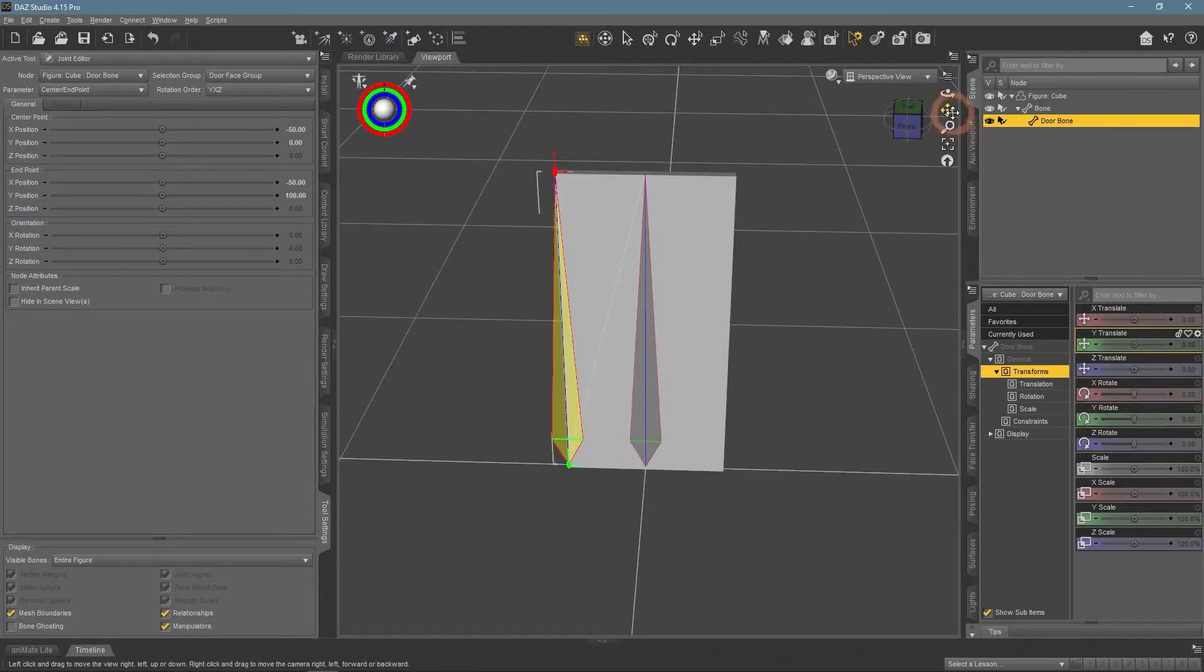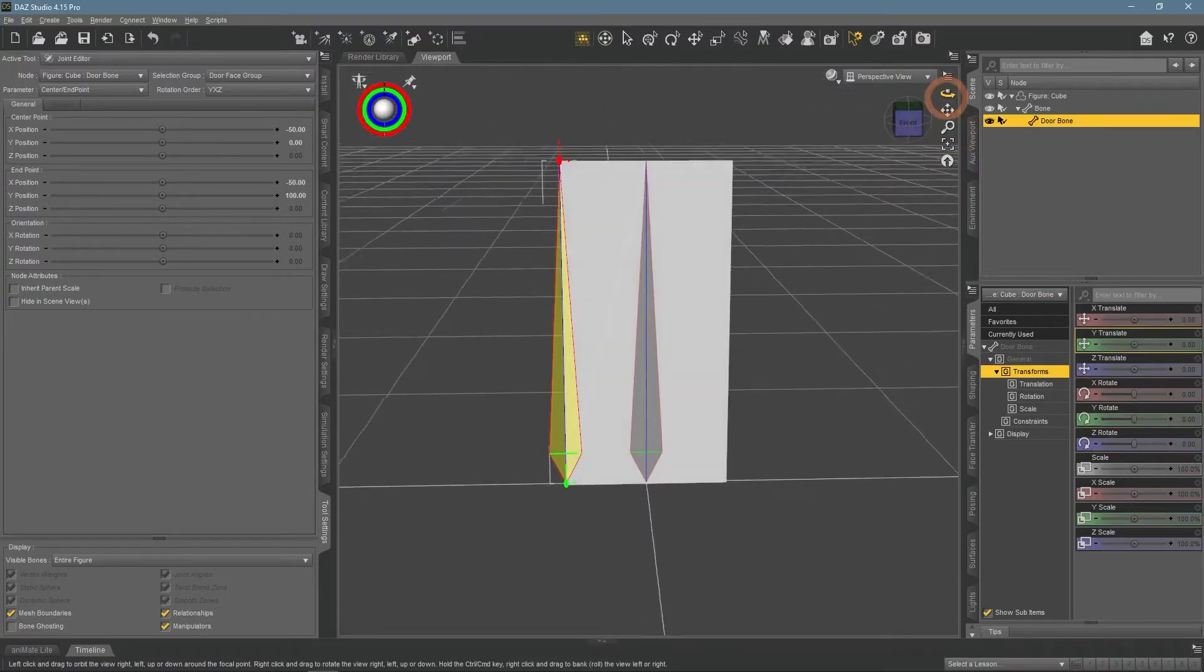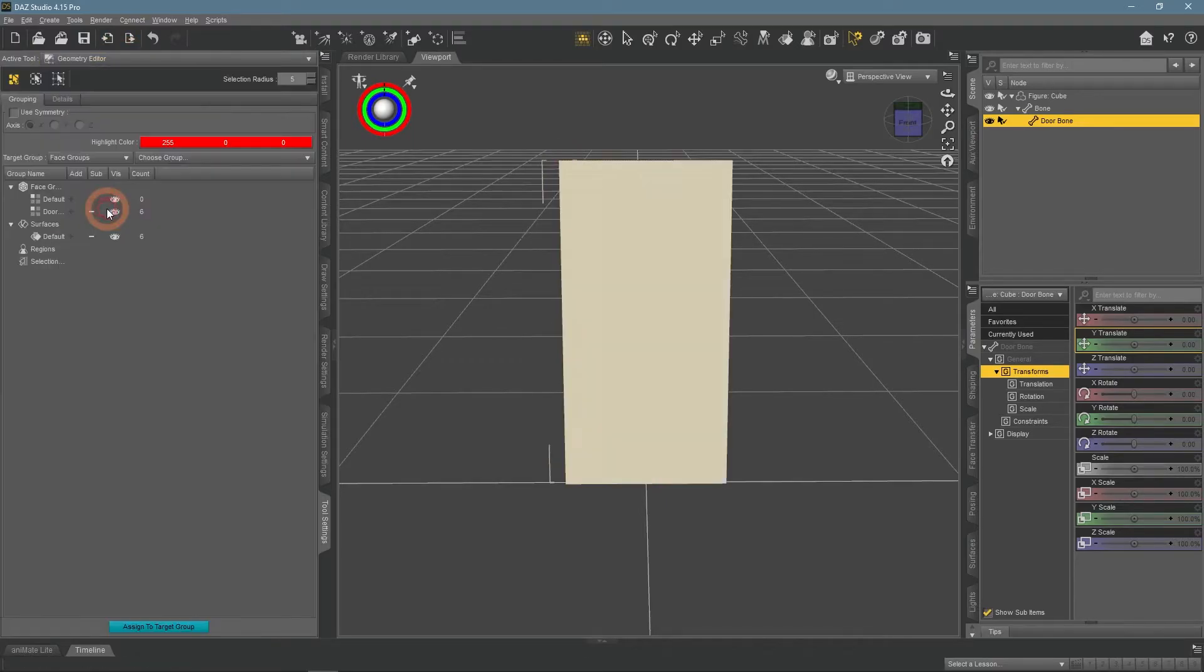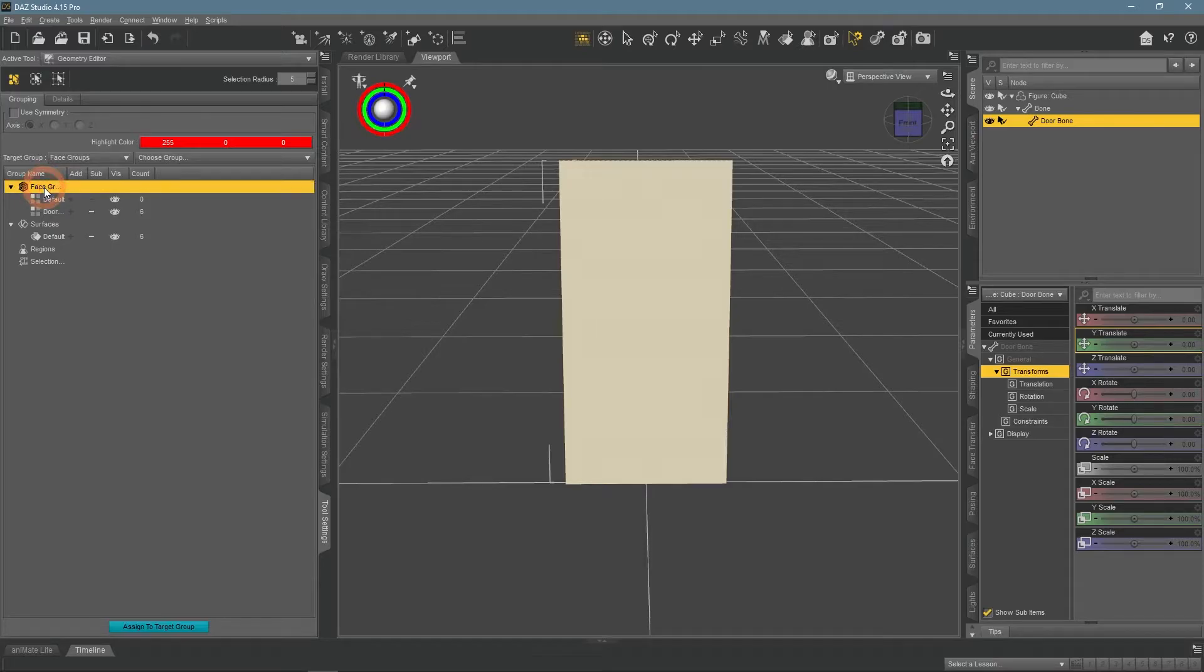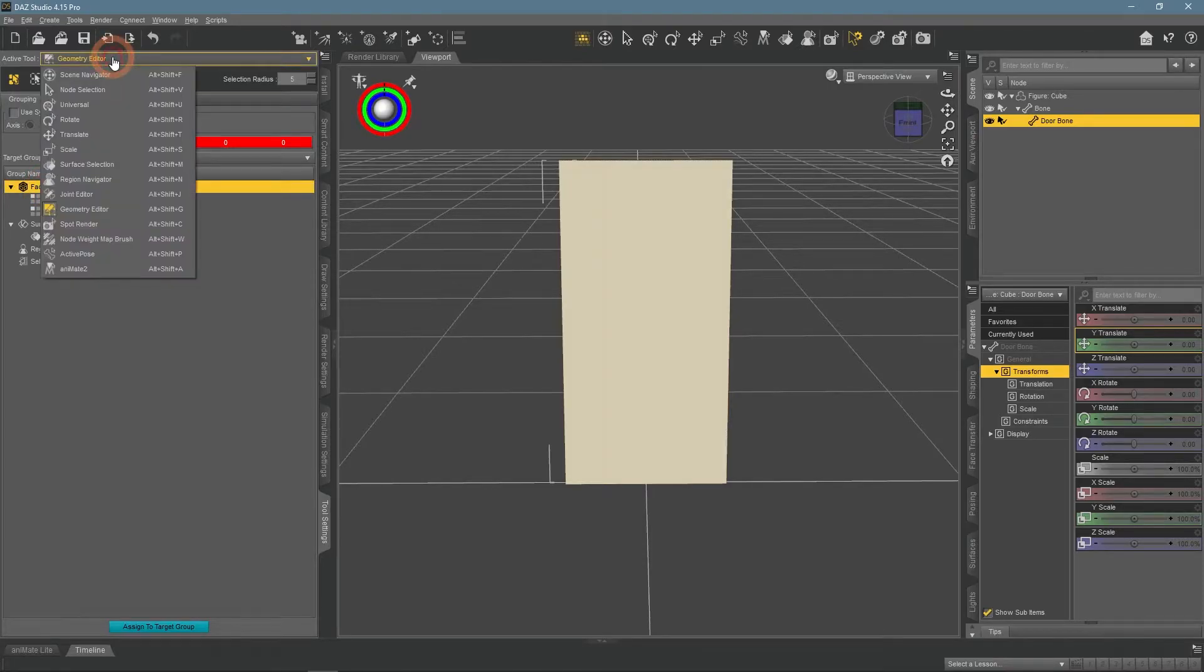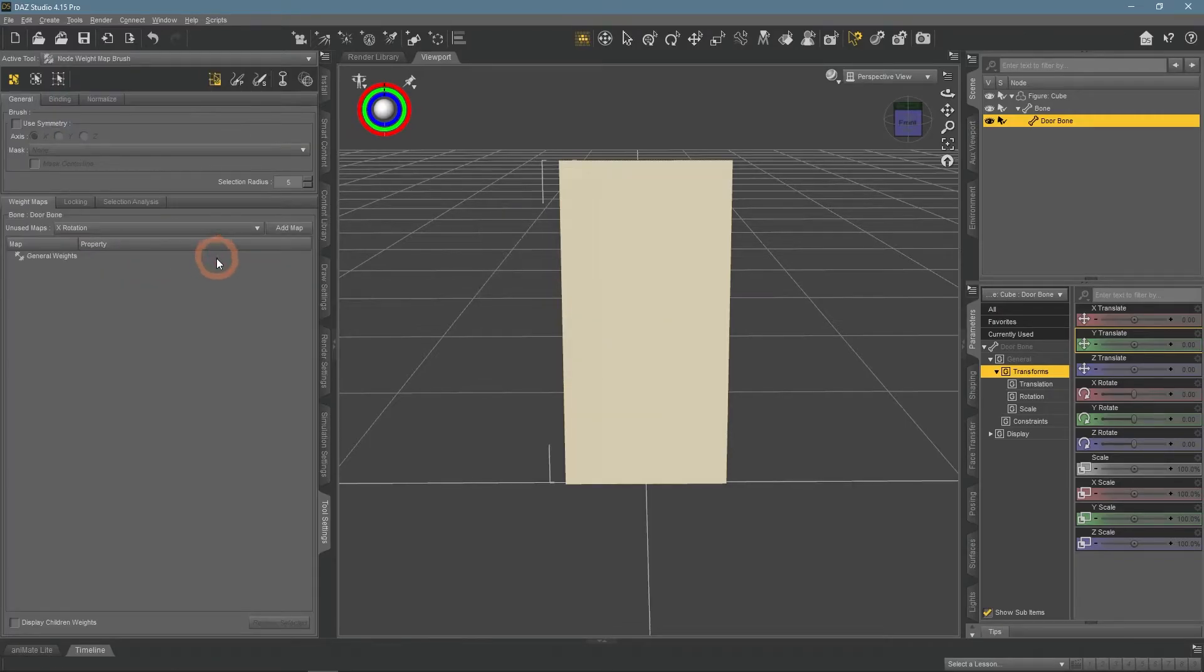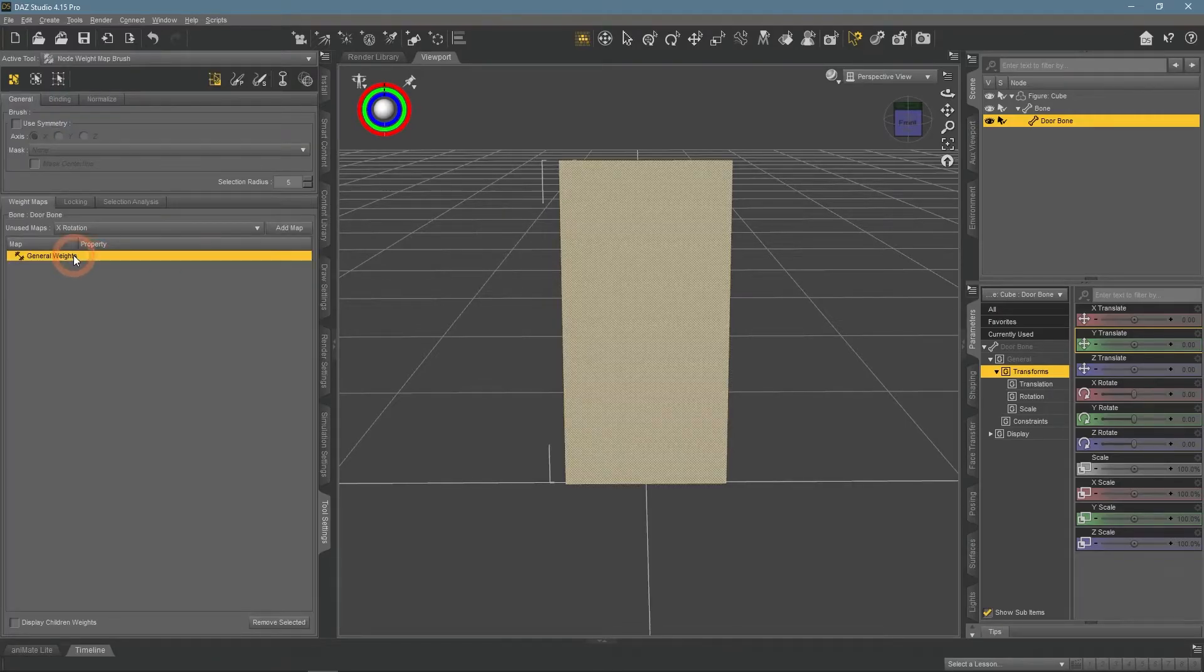First, go to the Geometry Editor and select the face group here. With it selected, proceed to the Node Weight Map Brush tool. Here select the general weights that should already be created.